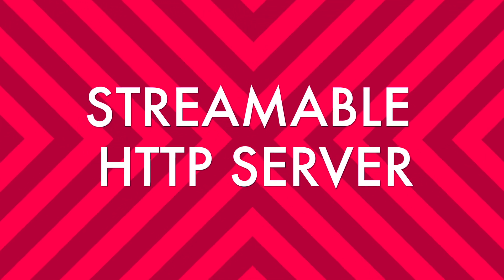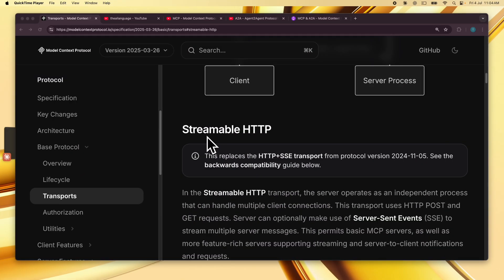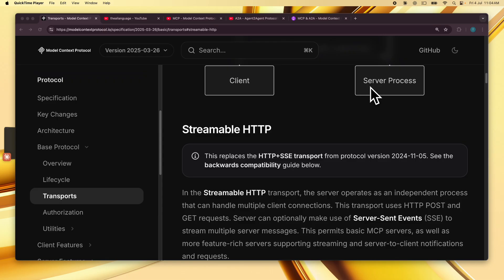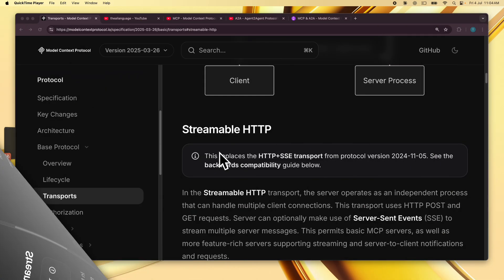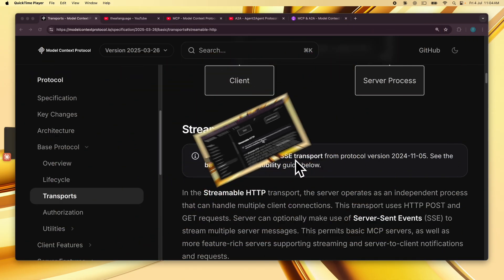Hi everyone. MCP announced the Streamable HTTP Transport Protocol. That's a protocol to connect your MCP clients with remote MCP servers over the internet. This replaces the HTTP plus SSE transport from the earlier protocol version.